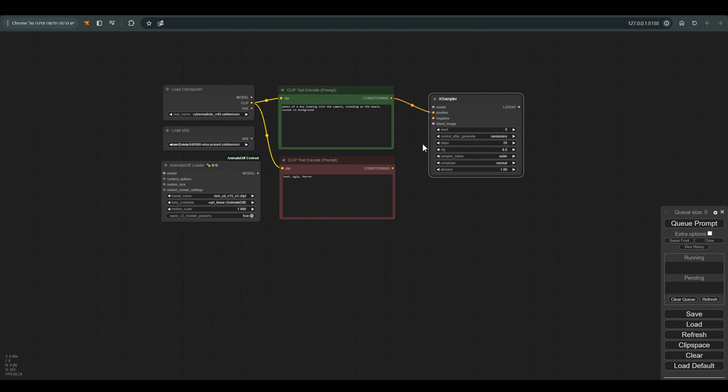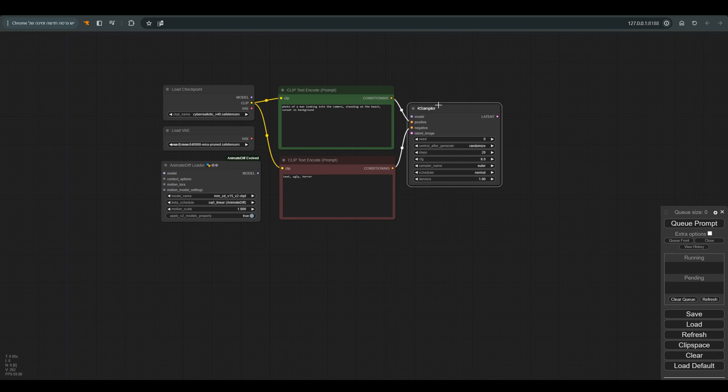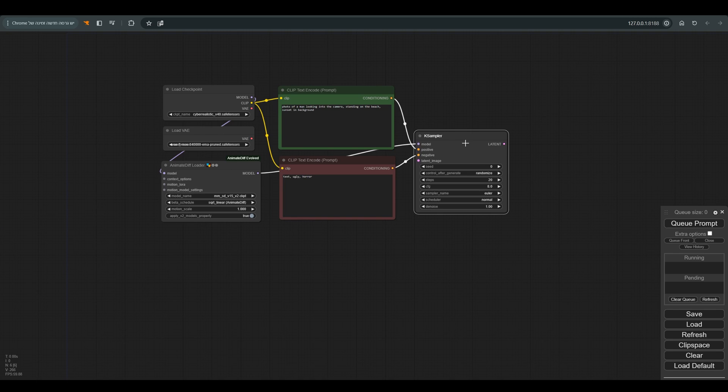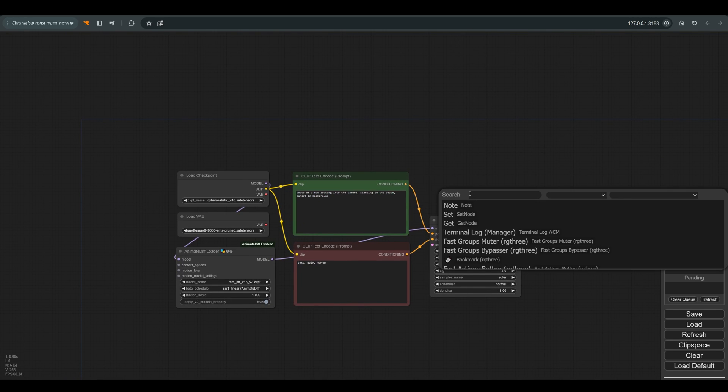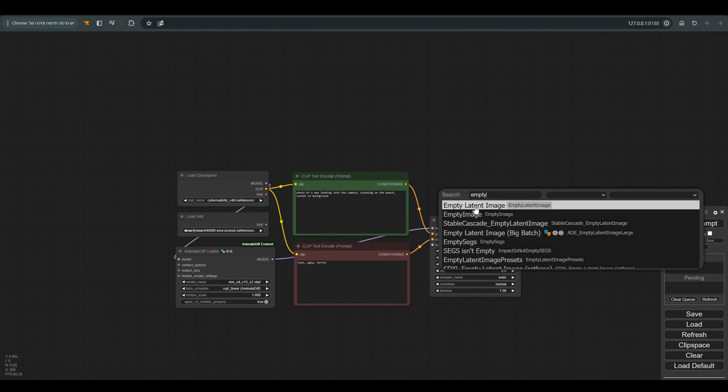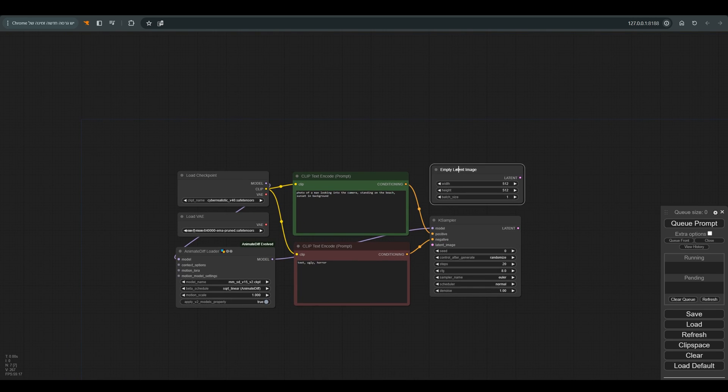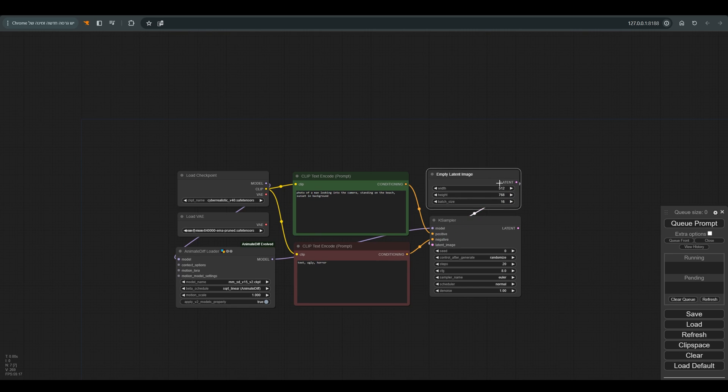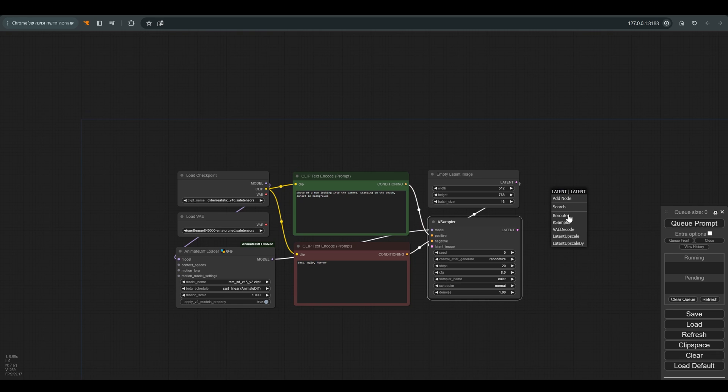We will connect everything to K sampler. I also need an empty latent. In the resolution I choose 512 in width and 768 in length, and in batch size 16 - this will be the length of the animation. Connect everything to VAE decode and select output in video combine.